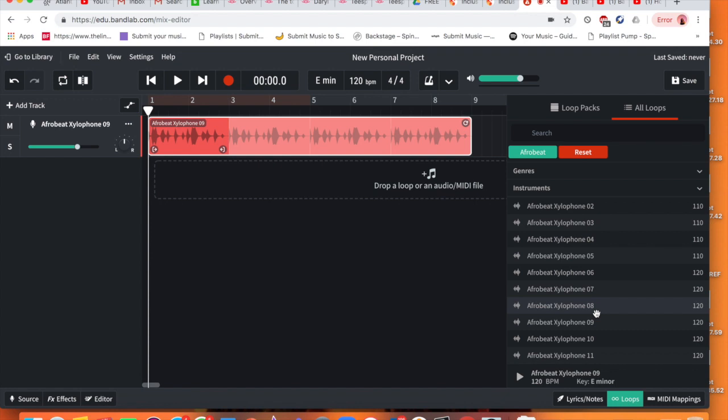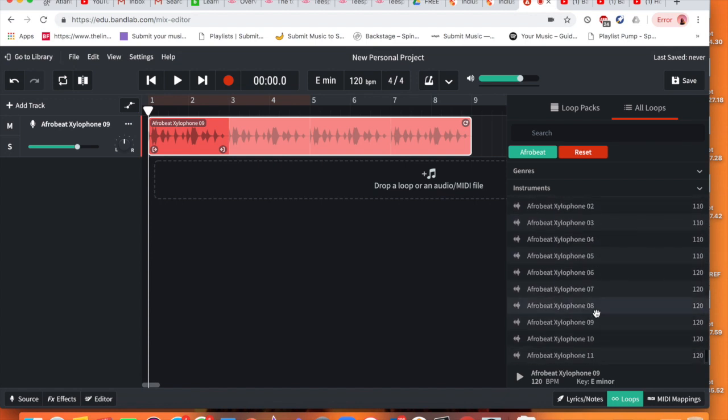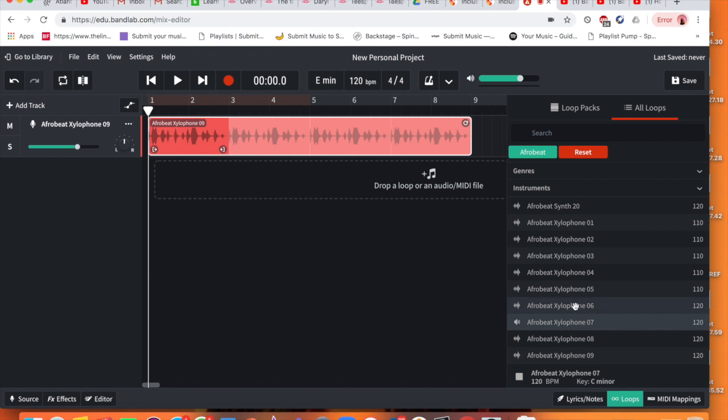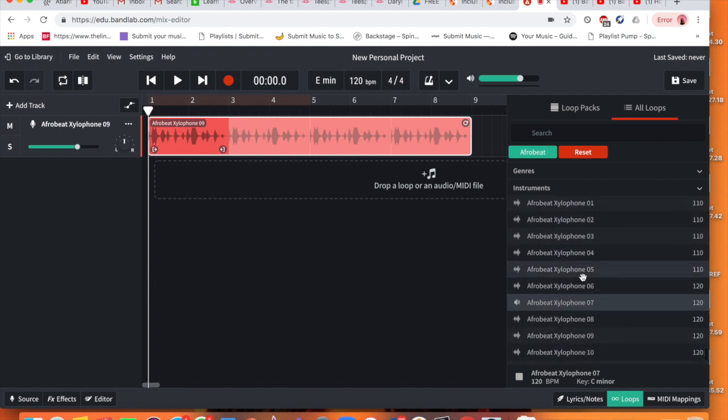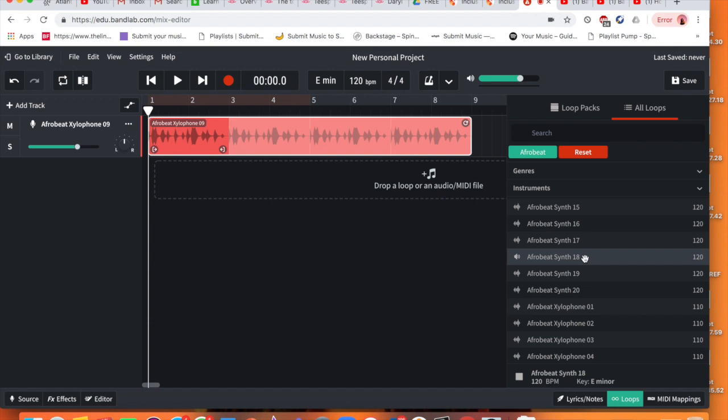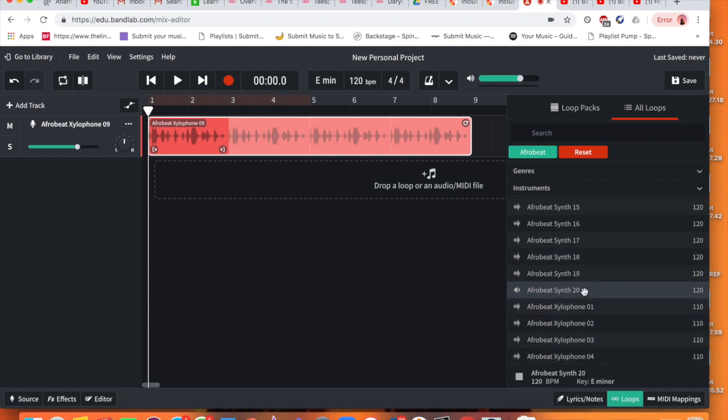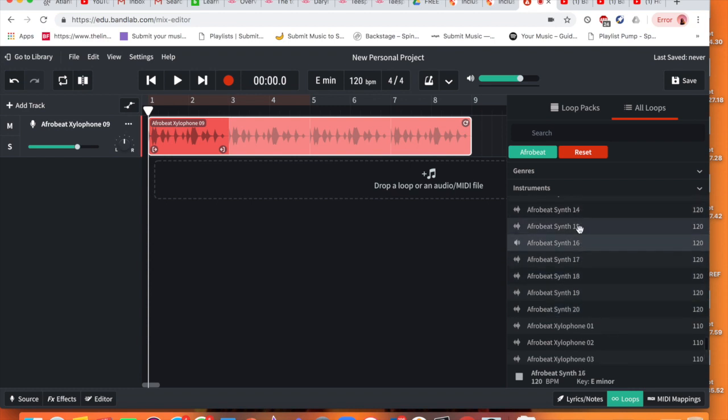Next thing is we need to find our next instrument. So we've got this kind of xylophone type sound. But in the xylophone sound it tells me that the key is E minor. So I'm now going to find a synth. But I want to find a synth again that's in E minor. But look at it, all these synths are in E minor.